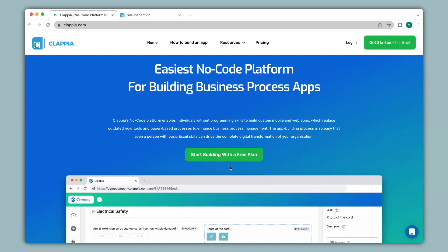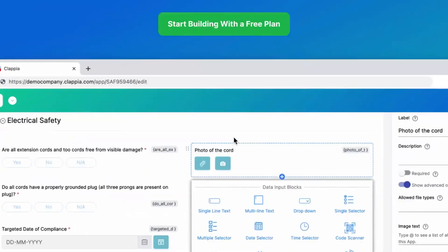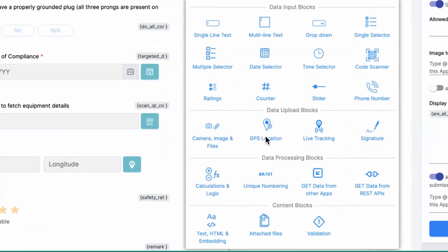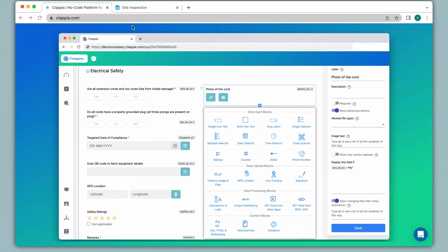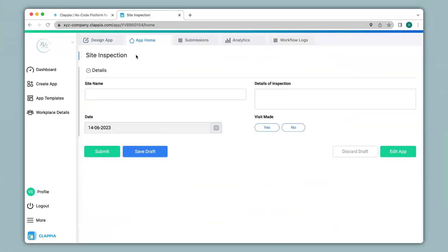Hi and welcome to Clapia. In this video we will see how to capture GPS location for your applications with the help of the GPS location block that is available in Clapia. Let's see how to use this with the help of an example. I have created an application earlier for site inspection, and I would also like to capture the GPS location on submission. So let's see how to add this option.